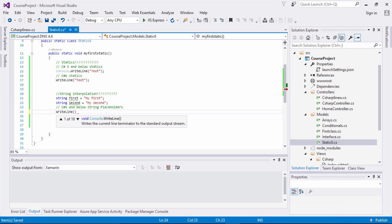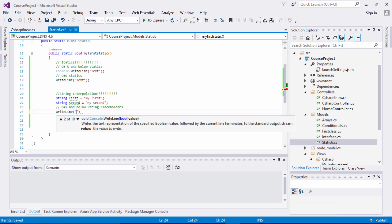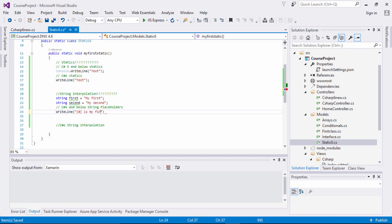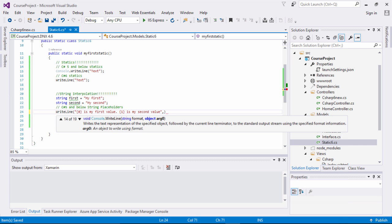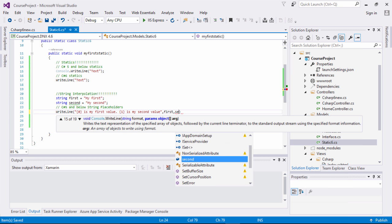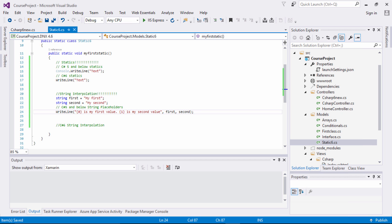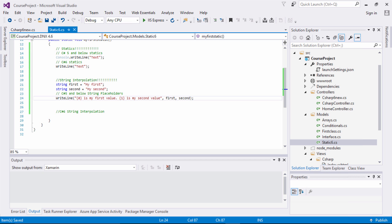Inside the Console.WriteLine, you open parentheses and put your quotes. You'd put little brackets with a position index — zero for the first value. Then after that, you'd write 'second is my second value', with one for the second position. The zero and one in this sentence are associated with the variable arguments passed to the method. For the zero parameter I pass 'first', and for the one parameter I pass 'second'. This reads: 'my first is my first value' and 'my second is my second value', passing the variable parameters to the method.